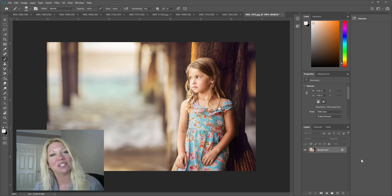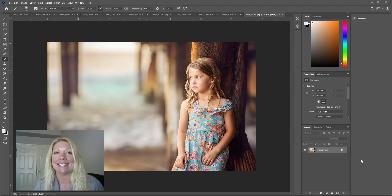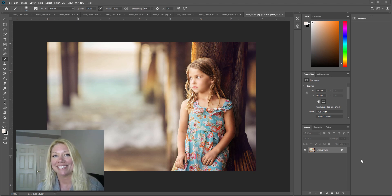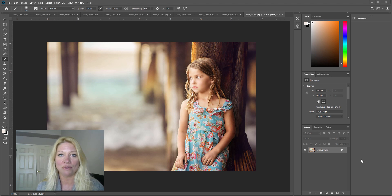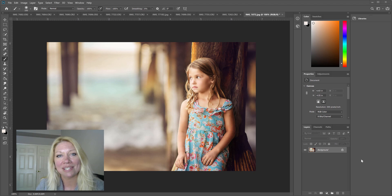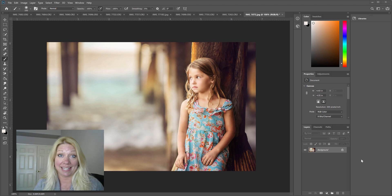Hey guys, it's Emily and in this tutorial today I want to teach you some cool things that you can do with one of my favorite adjustment layers inside of Photoshop, and that is levels. My favorite tools kind of switch around a little bit, but right now I've really been liking the levels adjustment layer. I'd love to know what tool or feature or adjustment layer are you loving right now — let me know!